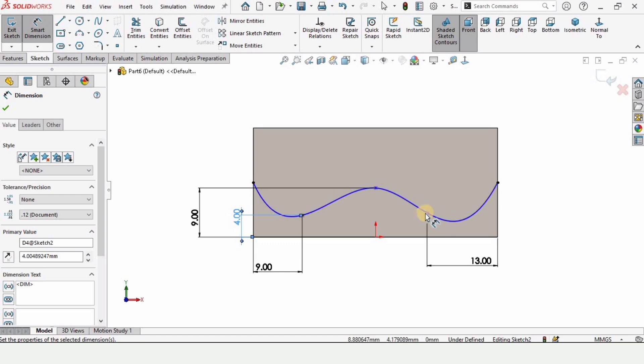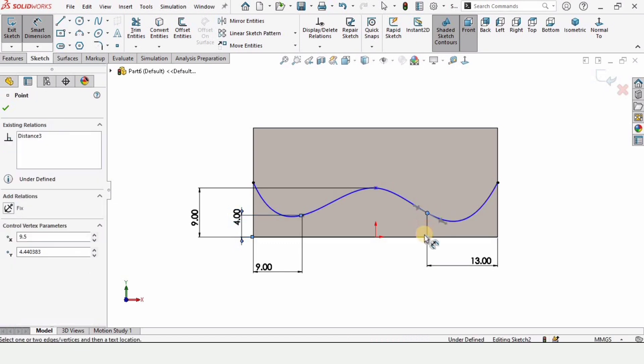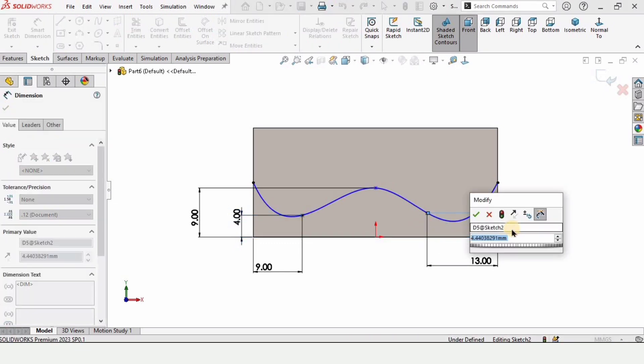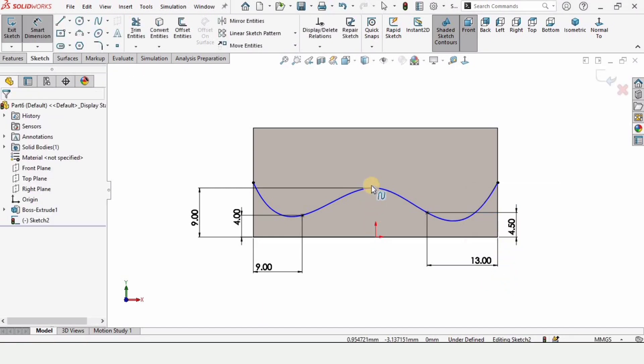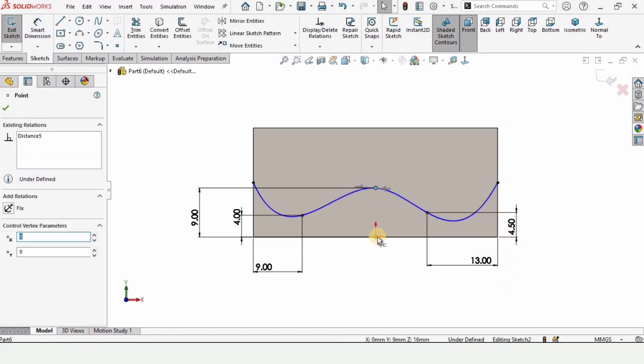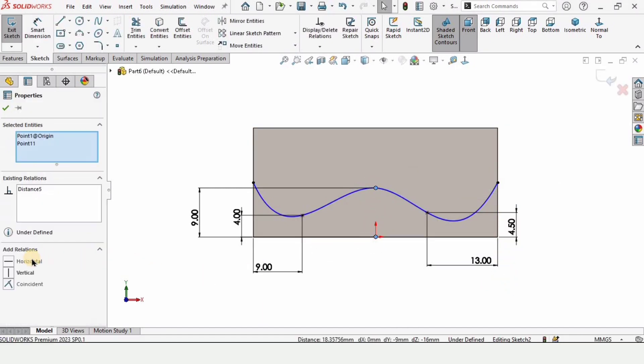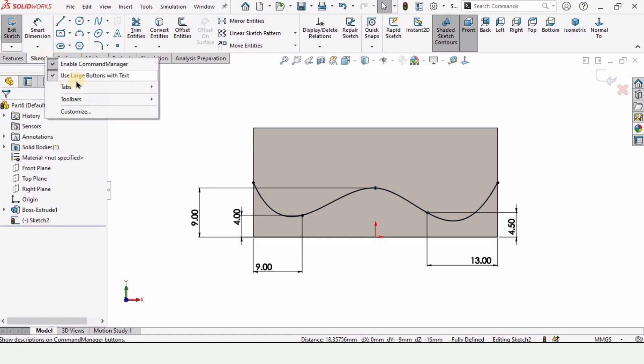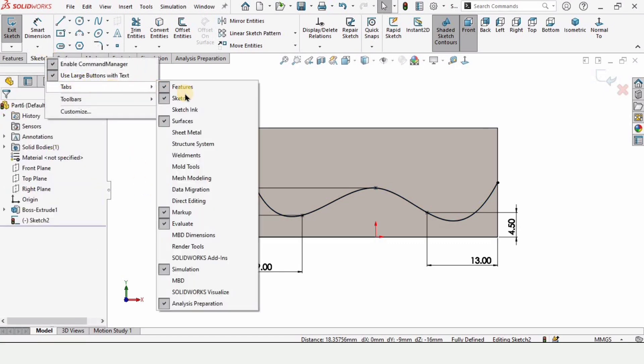From this point to this point, assign the dimension as 4.5 millimeter. Press escape button and hold shift key. Select these two points and make relation as vertical. Now this spline has turned into black which means it is fully defined.